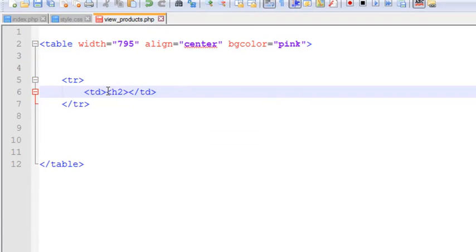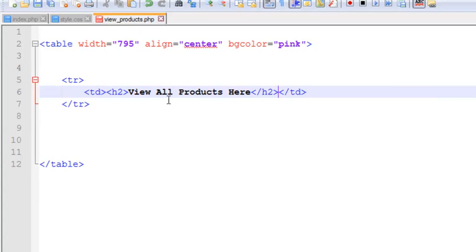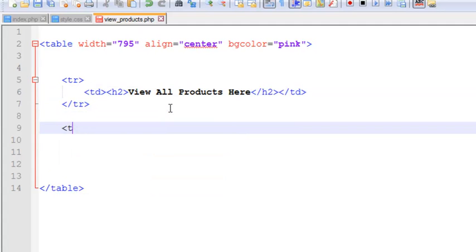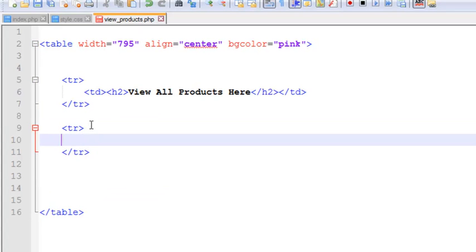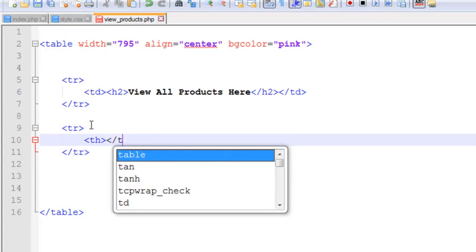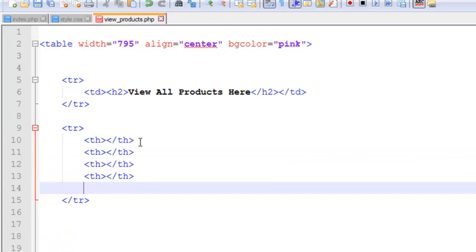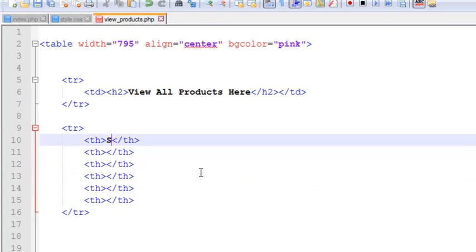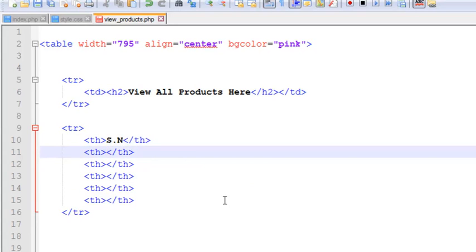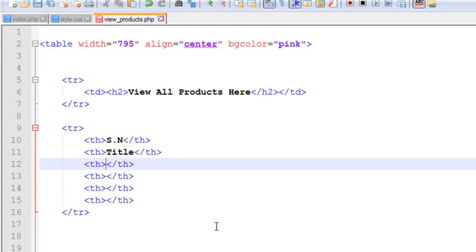In the first TR we'll write 'View All Products' as a heading and close it. In another TR we will add TH tags — TH is used inside a table for table headings. There will be several TH elements, for example one for SN (serial number), a second one for the product title, and one for image.